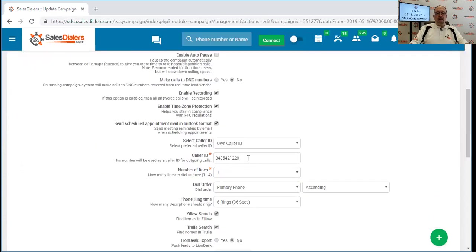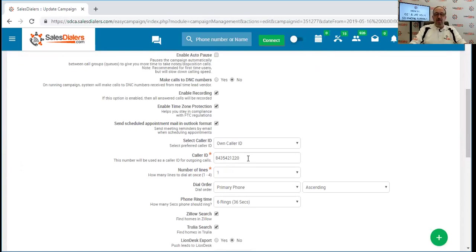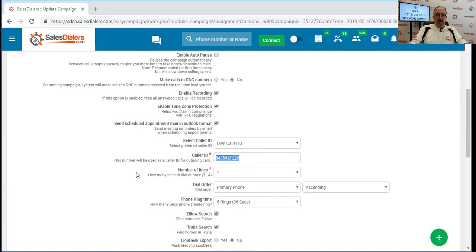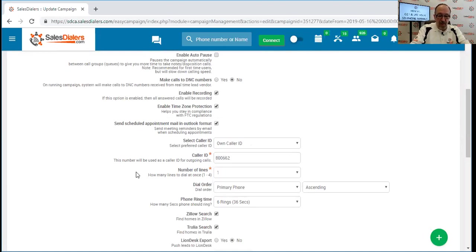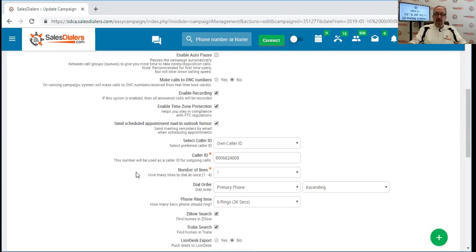And here we have the caller ID. Now there are three options customers have for the caller ID. The first option is their own phone number, which gives you a box right here, and you can simply type in whatever number you wish them to see, and they will see that telephone number.